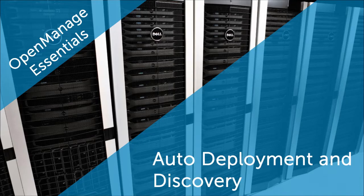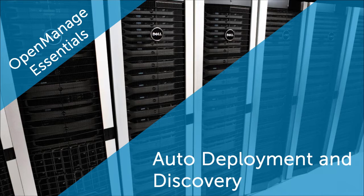In this video, we'll demonstrate how to define an automated server deployment before you actually rack and stack the servers.